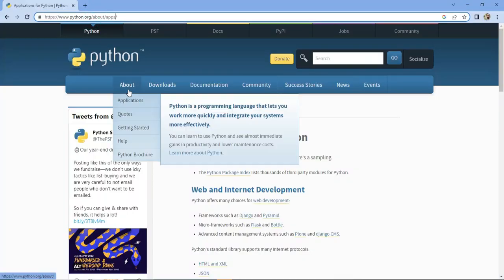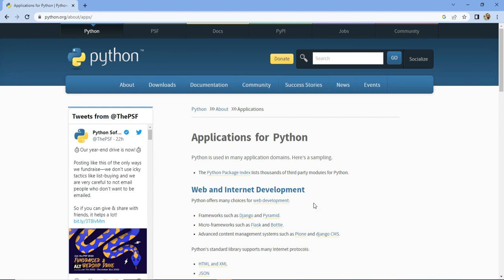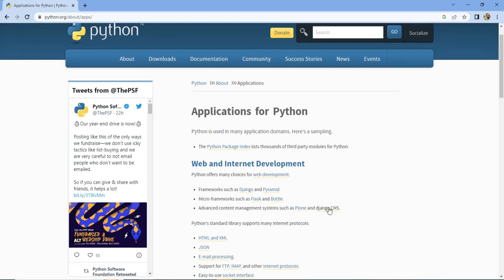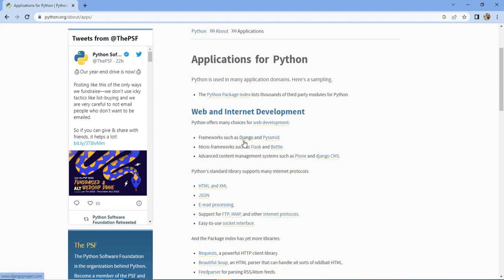Python is used in many application domains. Django and Pyramid are popular frameworks of Python. Flask and Bottle are micro frameworks. Plone and Django CMS are advanced content management systems of Python. All of these come under the web development domain.